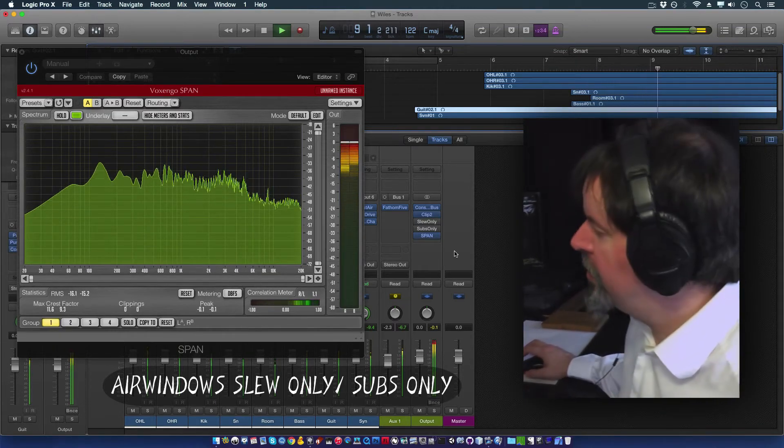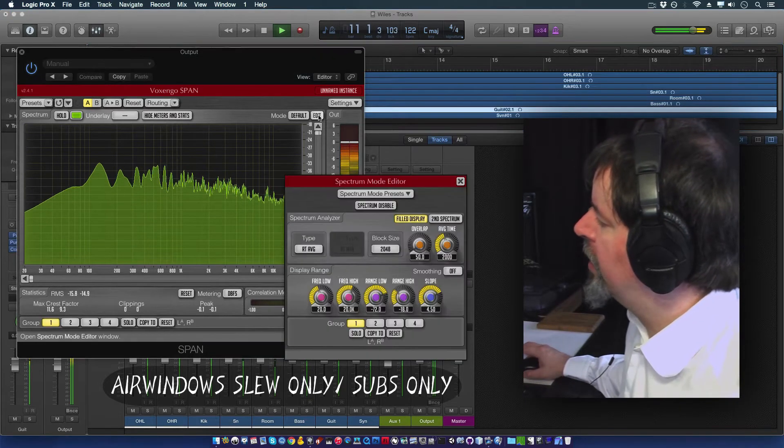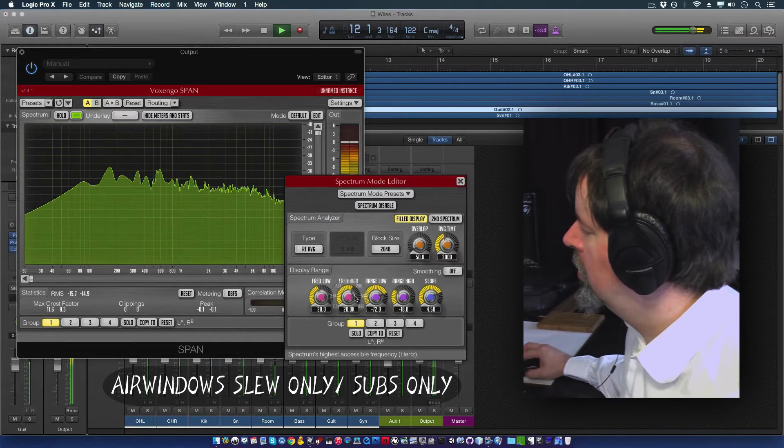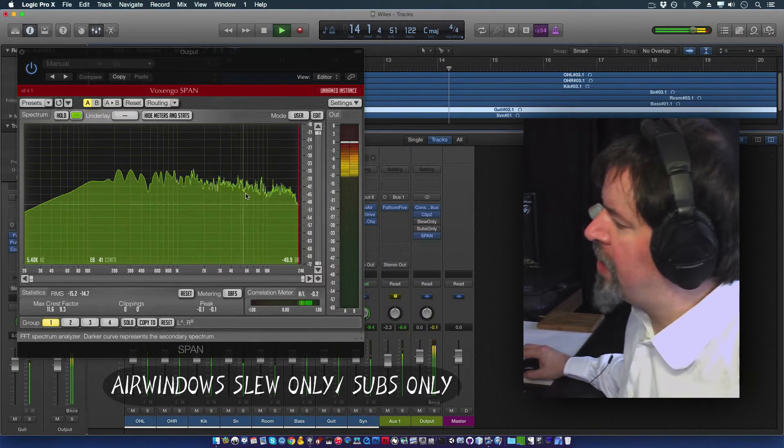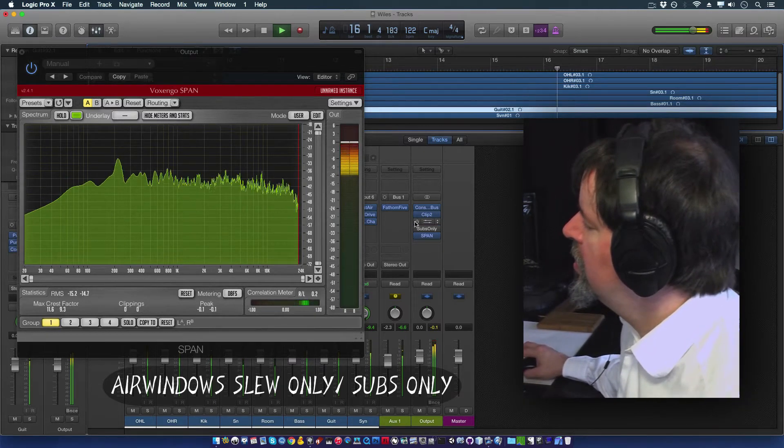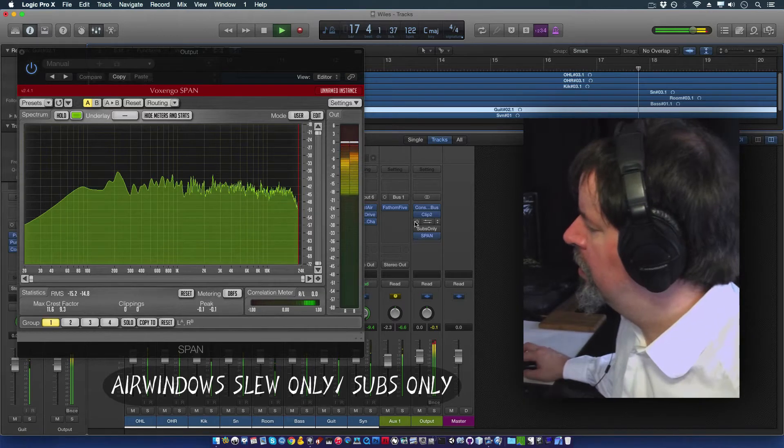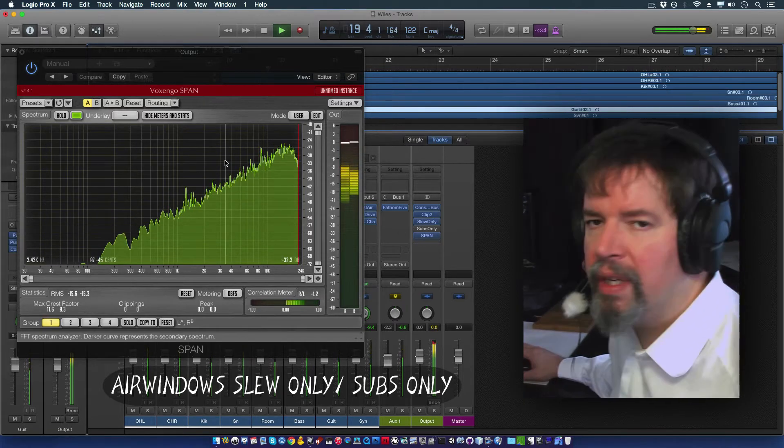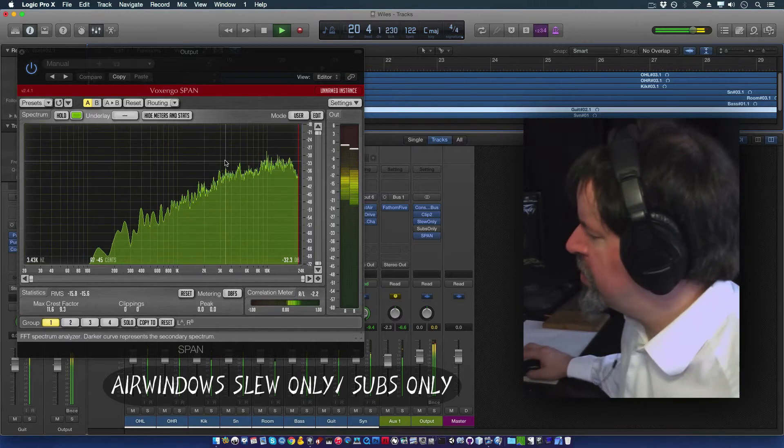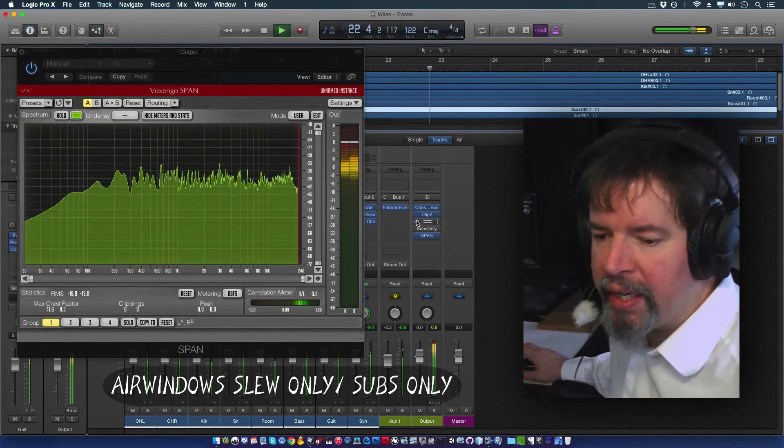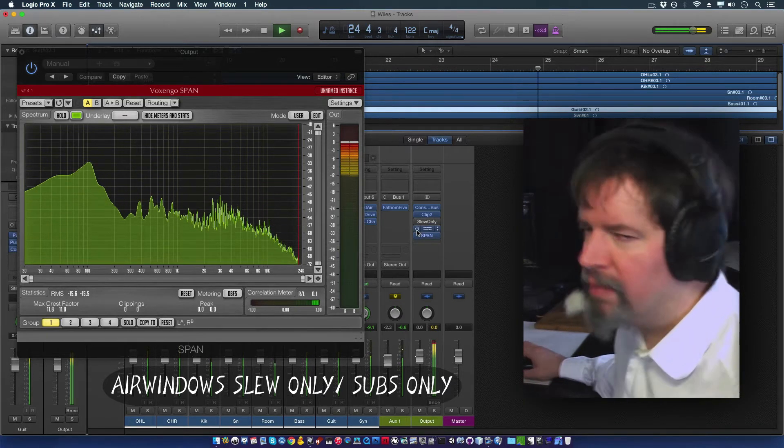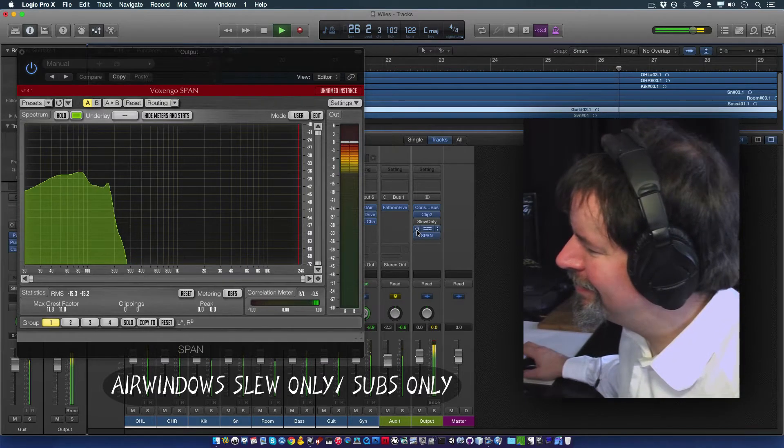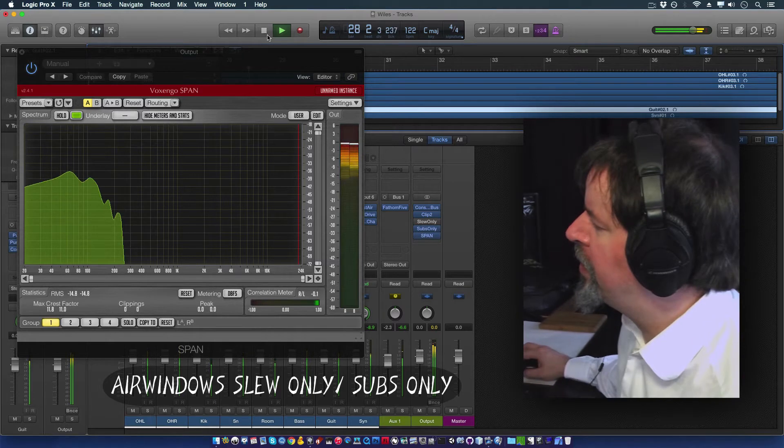This is the regular sound. If I put on slew only, hang on a second. I'm going to set that so you can see what's happening. What slew only does is this. You're getting only high frequencies. And by the same token, what subs only does is this. Now that's very much subs only, right there.